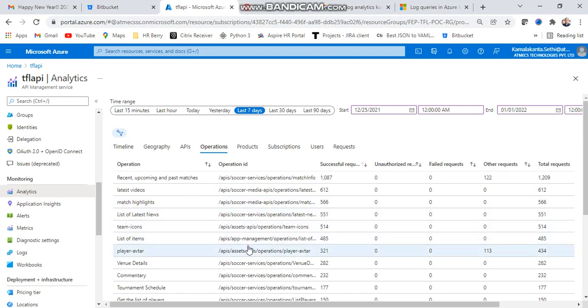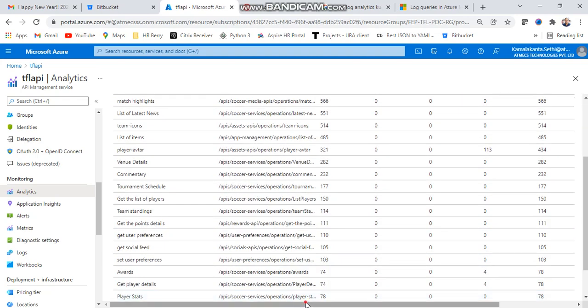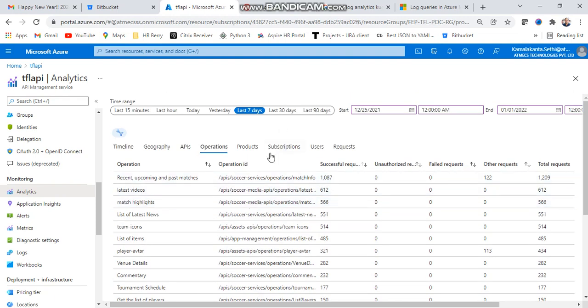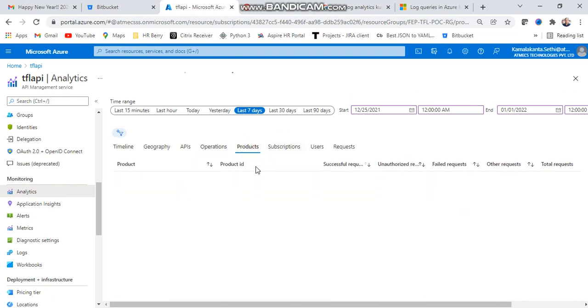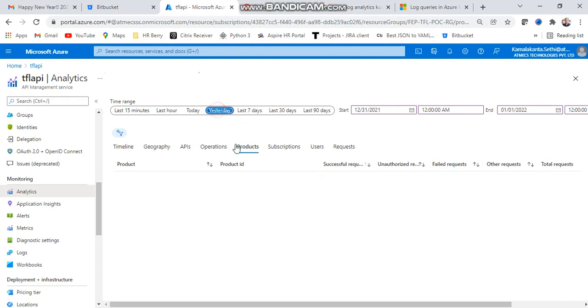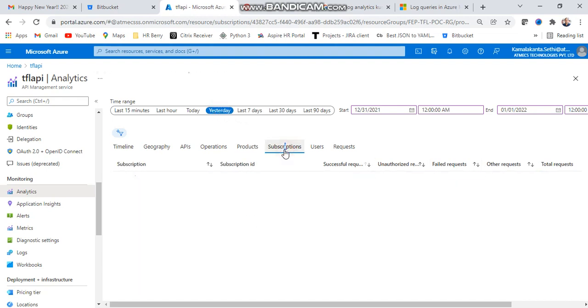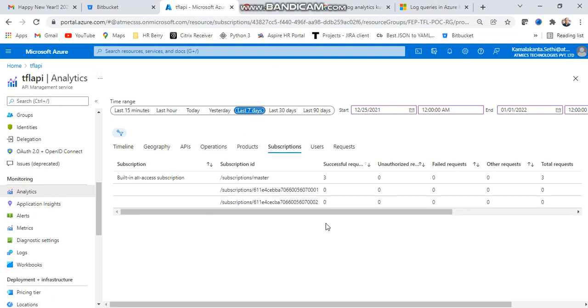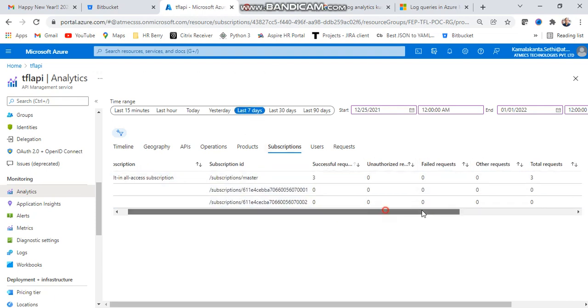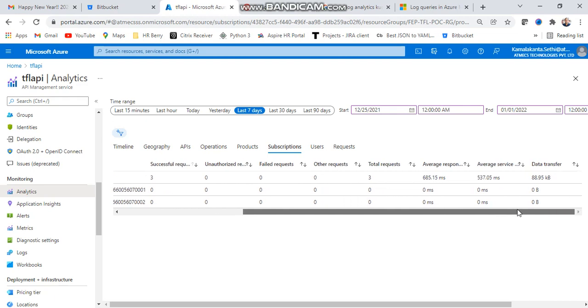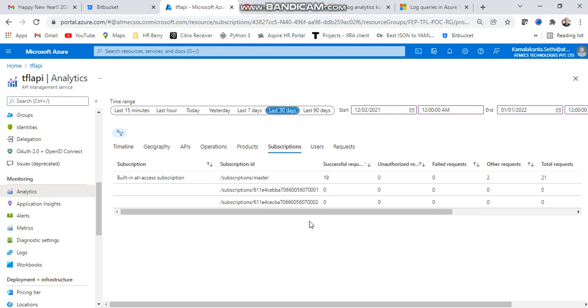Similarly, production - when you implement your production, all things unlimited or starter, you can analyze. Similar subscription also - how many subscriptions are there. Right now zero, but if you give the last seven days, maybe subscriptions you can find. Here three subscriptions. You can go to that, analyze your average response for every service. Last 30 days also you can find in a similar way. All the subscriptions you can find.